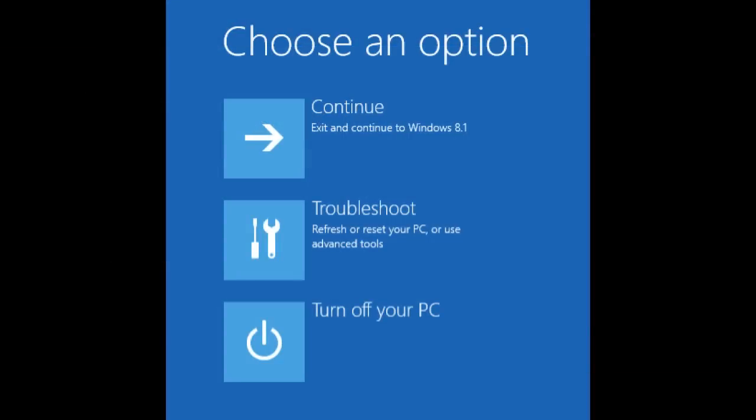Boot from this drive and, after a while, you are asked to choose an option about how you want to continue. Click or tap Troubleshoot.